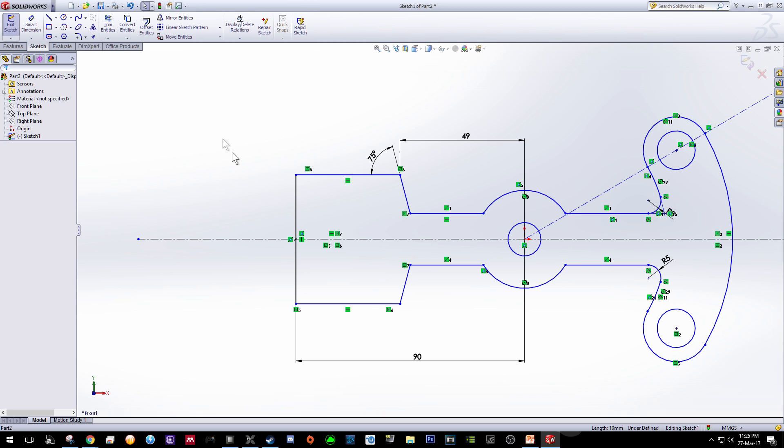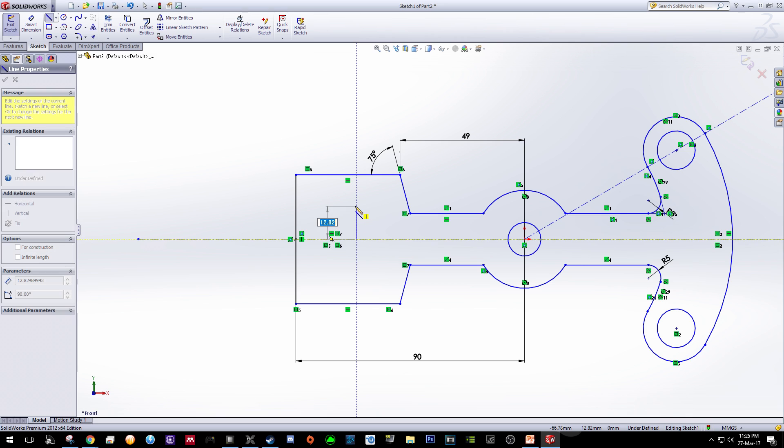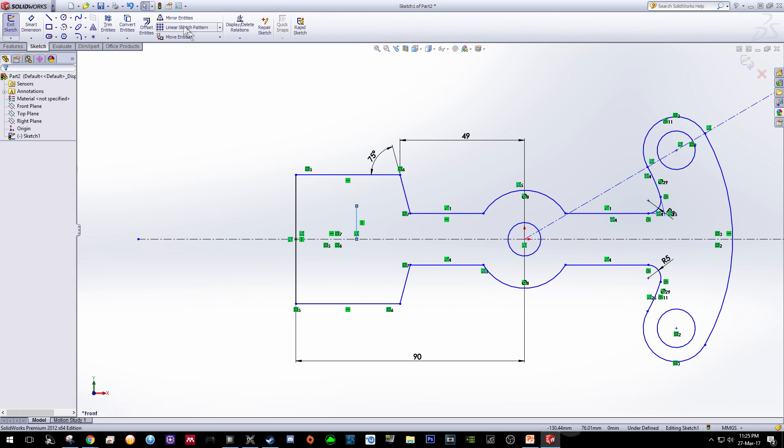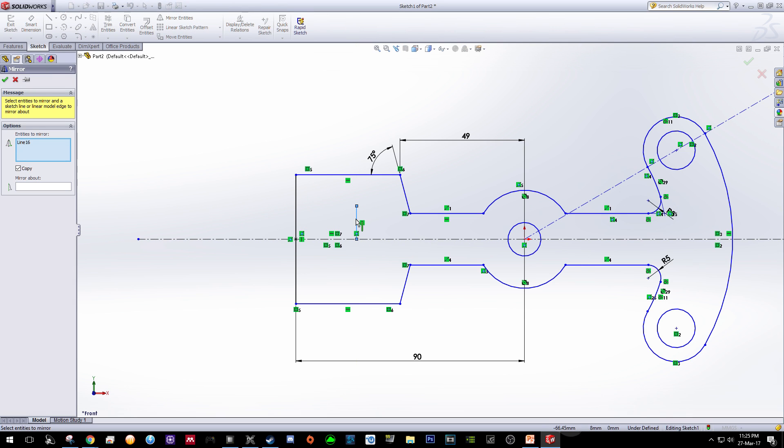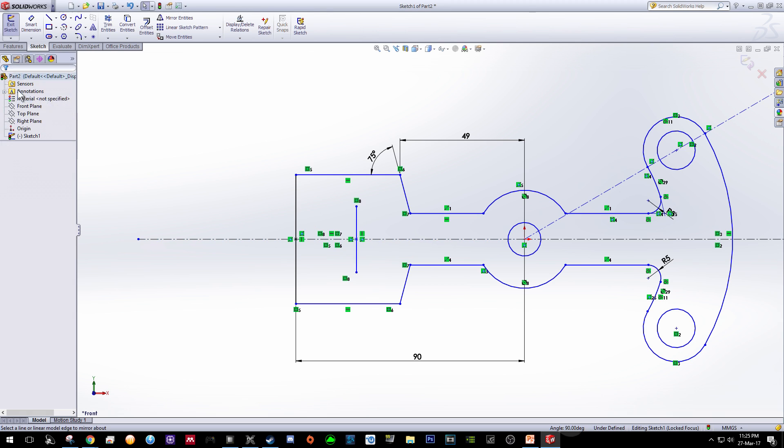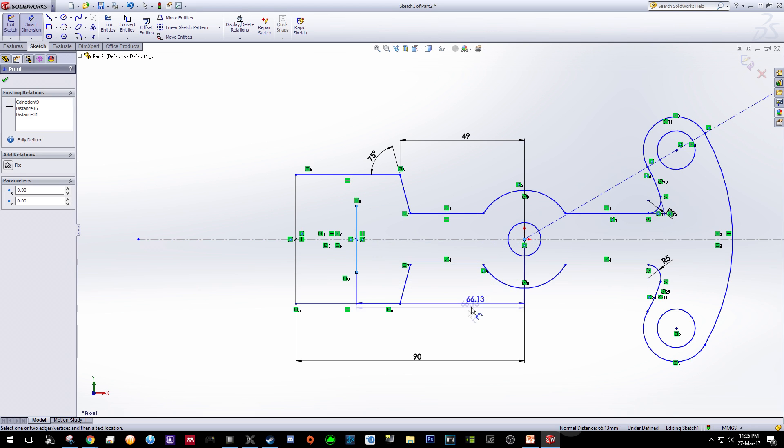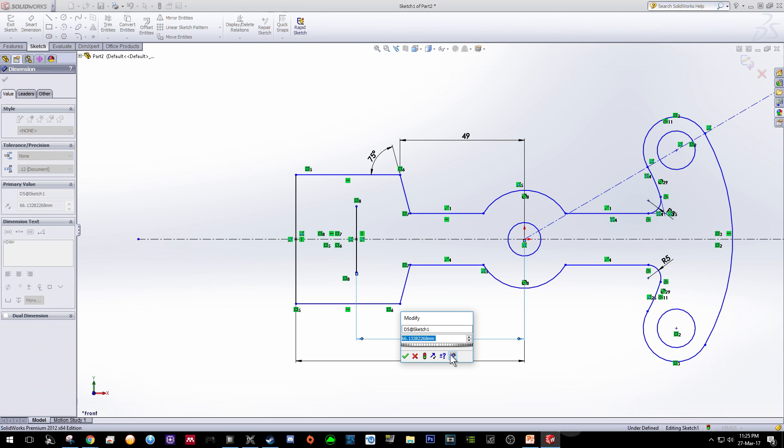What we do now is to create another line from here to over here and by using the mirror entity function, click on this line, click the mirror about options and click on this center line. So now we will have a line over here. So the distance of this line to the center should be 90.